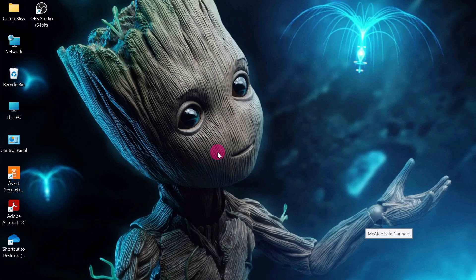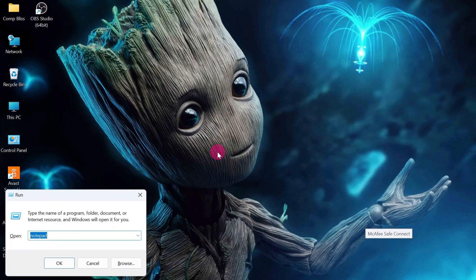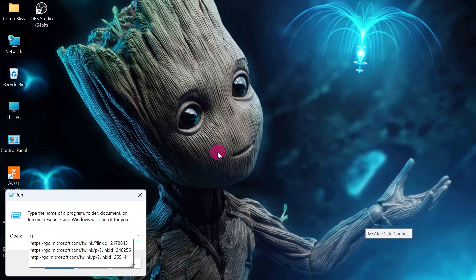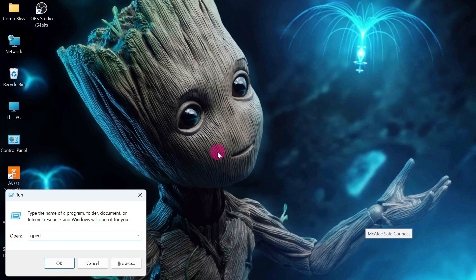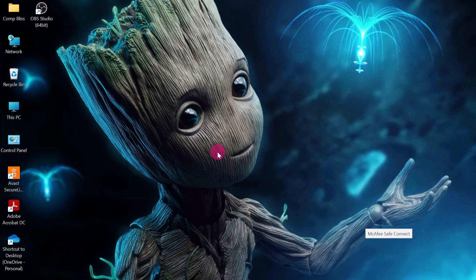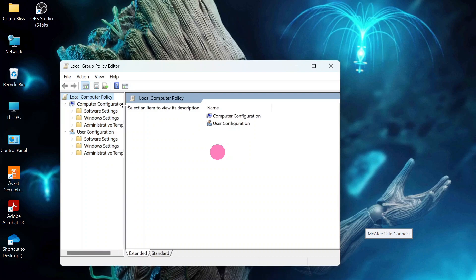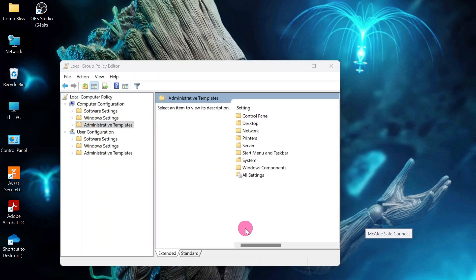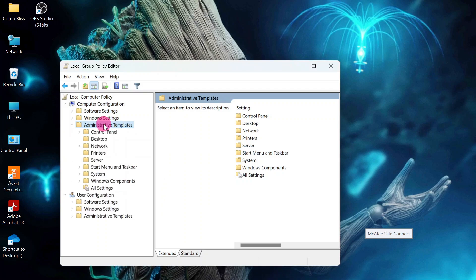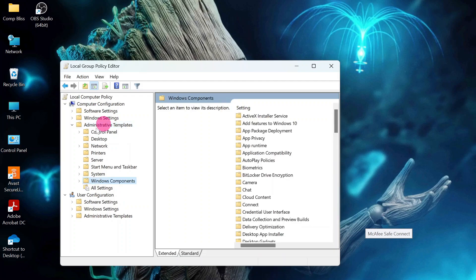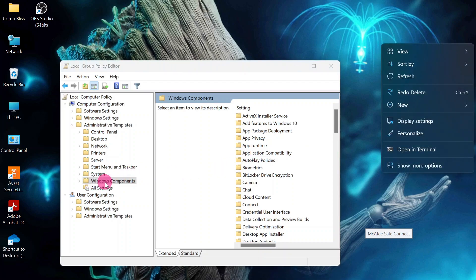Click Windows plus R to get the command prompt. Then type gpedit.msc, and click OK. Now we are going to get the group policies. Expand the administrative templates under computer configurations. We are going to look for the Windows components under the administrative template.